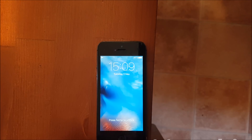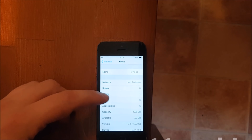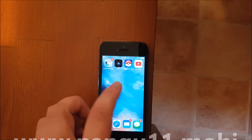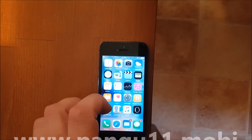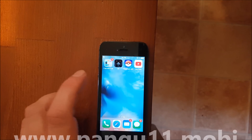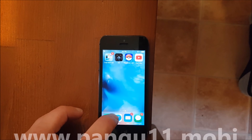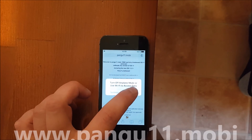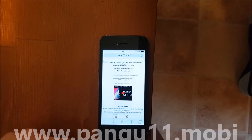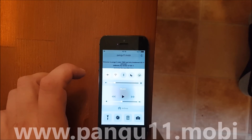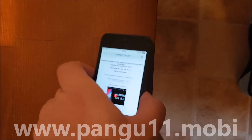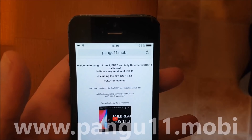Hello everyone, welcome to my tutorial on how to jailbreak the new iOS 11.3.1. First of all, as you can see, I'm not jailbroken yet — I do not have Cydia — and I'm on iOS 11.3.1. I'm on airplane mode so I don't get calls while I record. Now on your iOS device, start your Safari browser and go to this address.